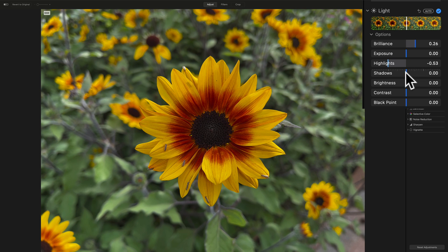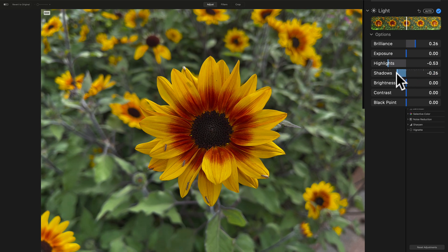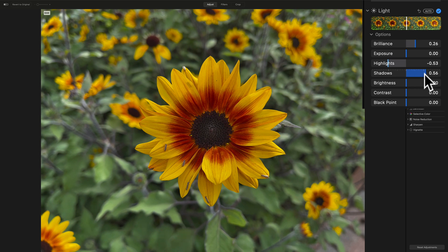Now, shadows, you could open those up, make them brighter or darker. I kind of like them brighter. You could see how it's bringing out the center of the flower.